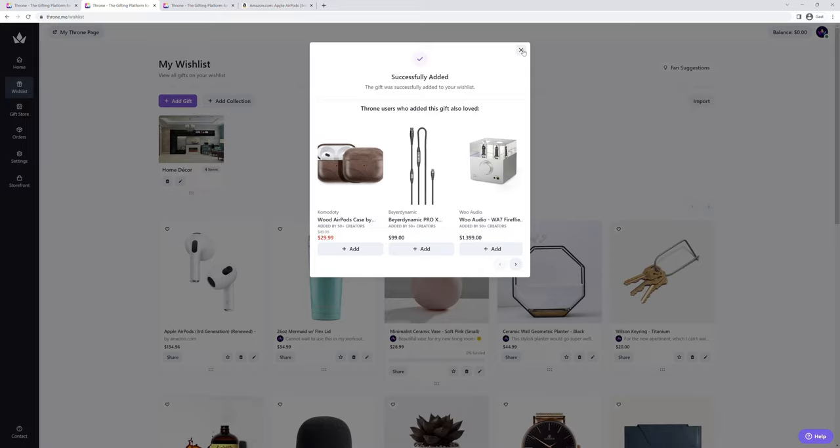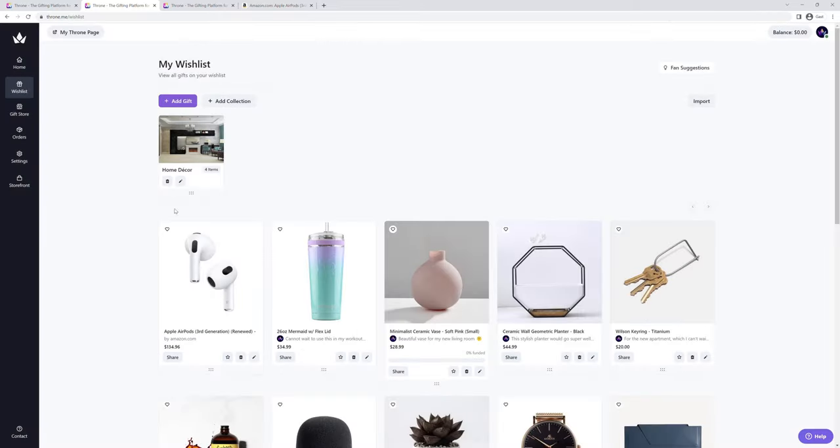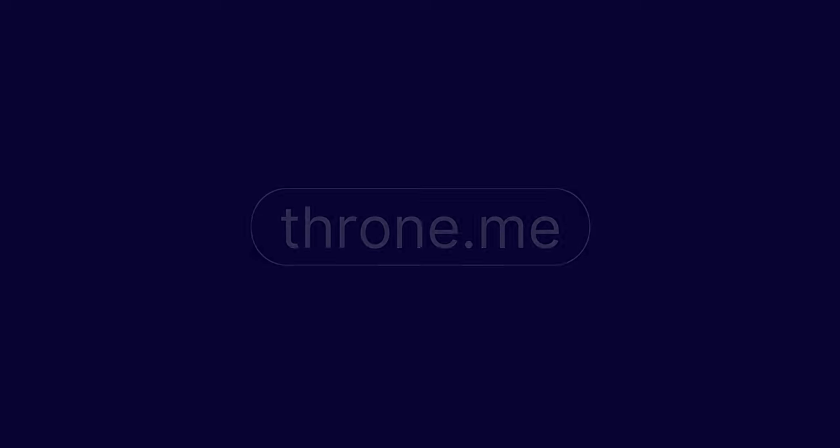And that's how you add a gift to your Throne wishlist in less than two minutes. To try it out, sign up via the link in the description. It is completely free to use, and thanks for watching!